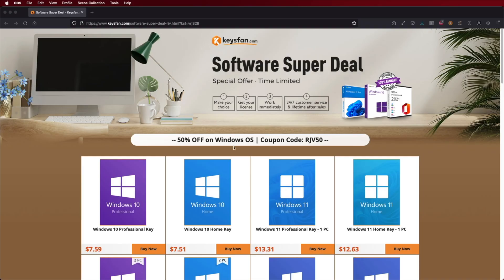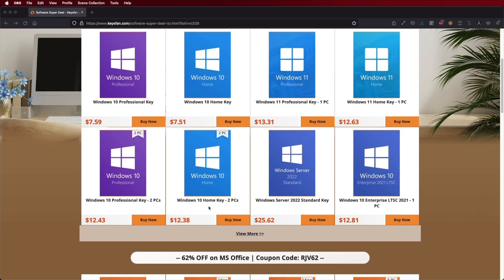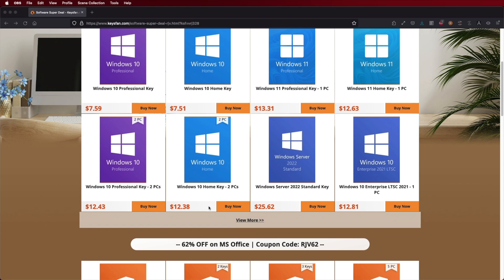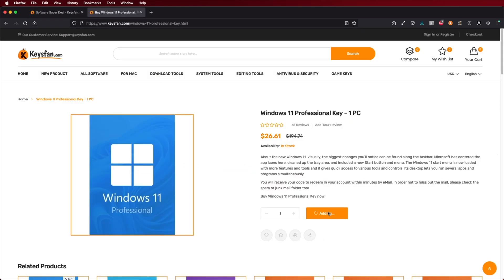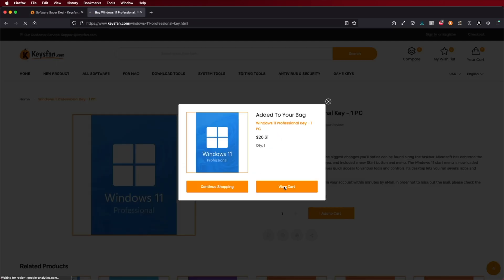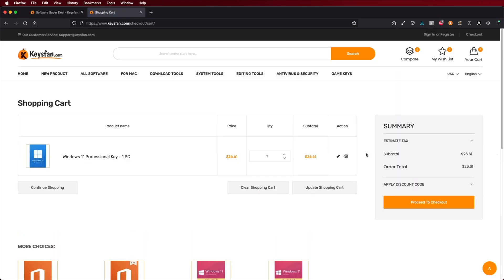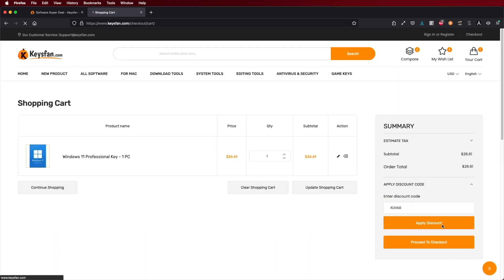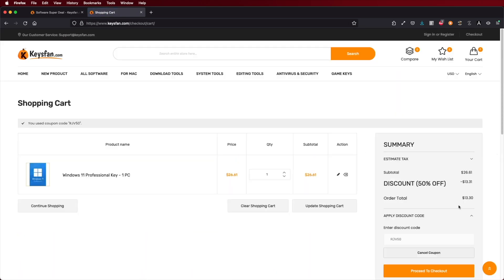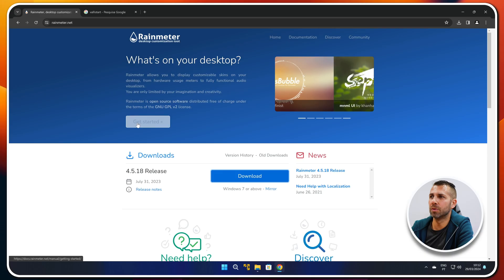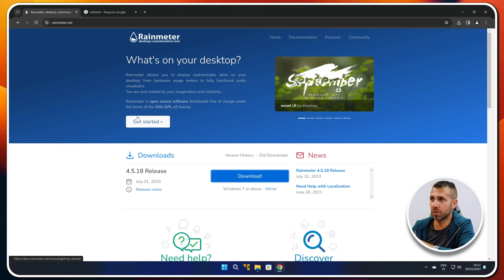Before we do, if you are using Windows 10 or 11 and you still haven't activated, don't forget to check out Keys Fan, where you can find budget official OEM keys at an affordable price. With the coupon code that you can see on screen and down below in the video description, it will get a bit cheaper. The link will be down below.